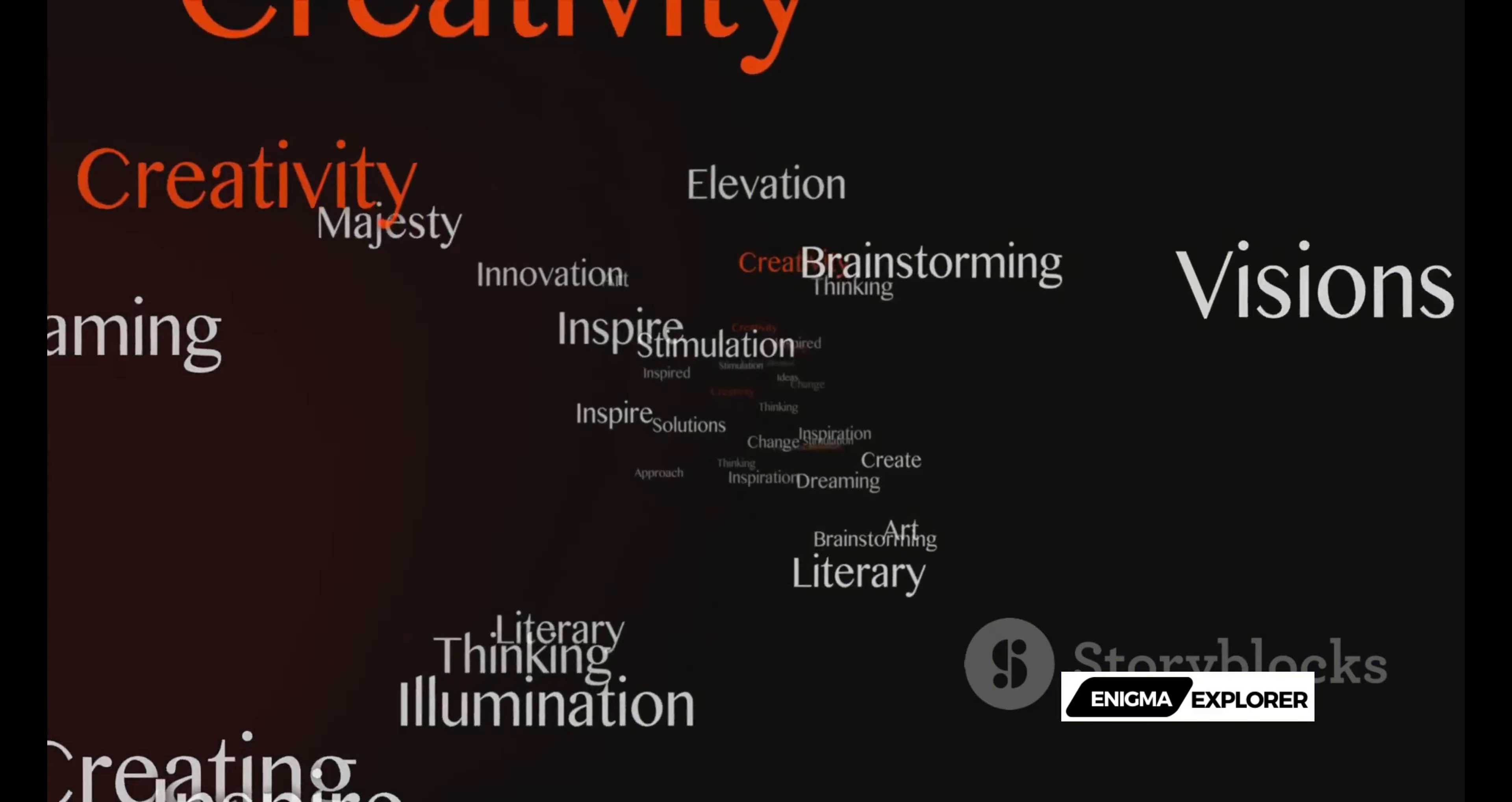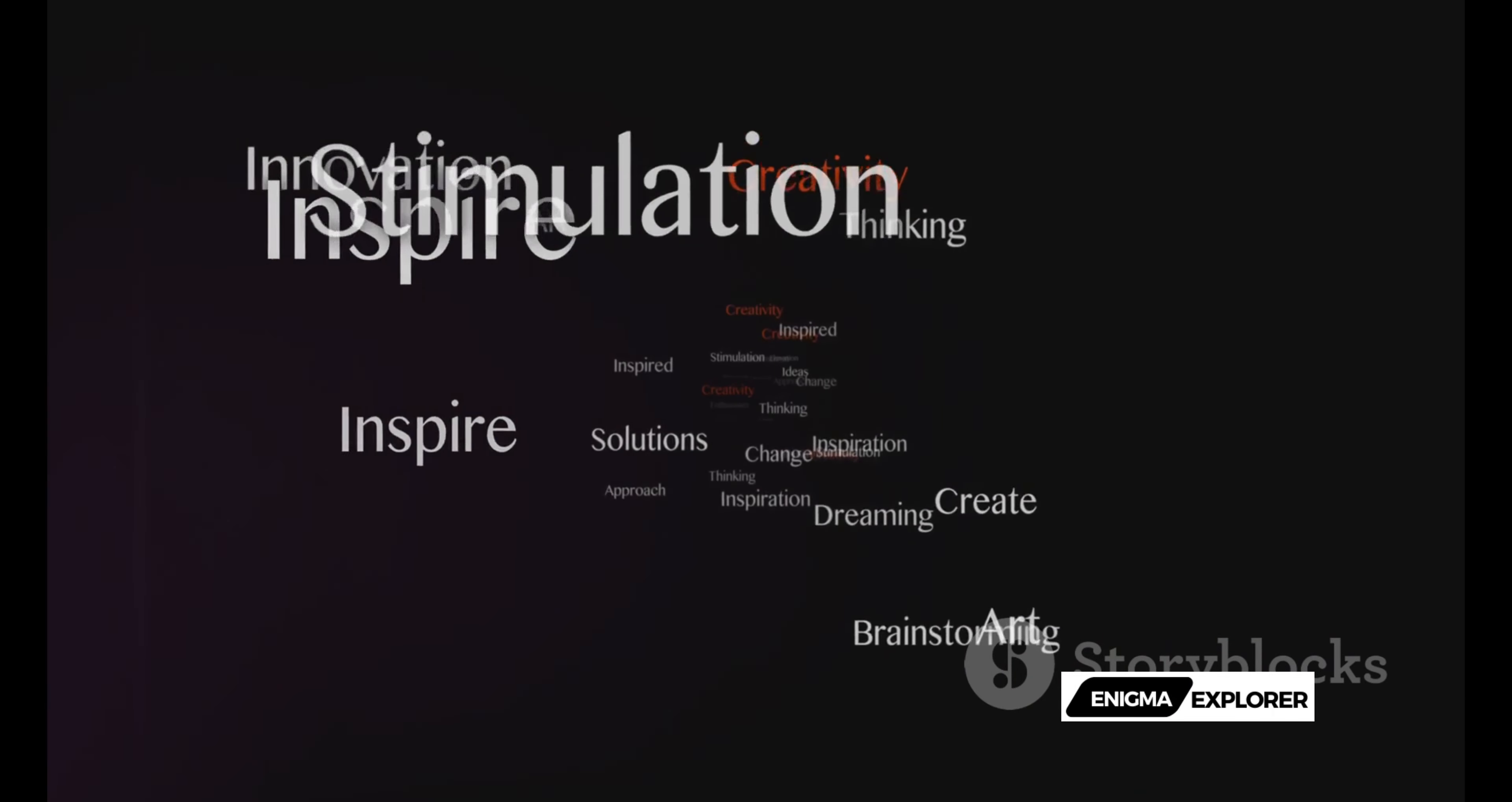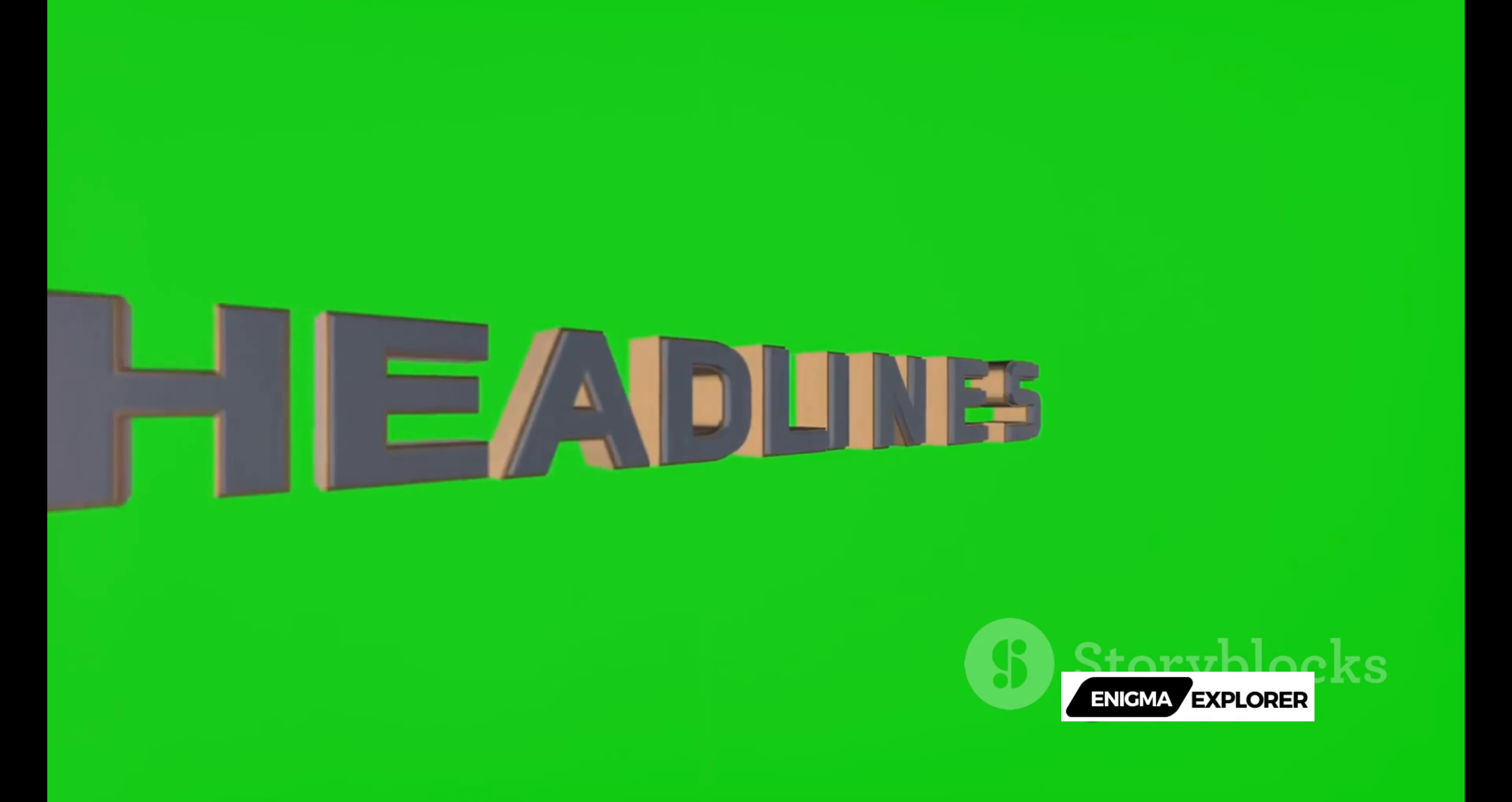So take the wheel and start exploring. Creating engaging visuals is just a few clicks away with Sora's text-to-video. Transform your words into captivating visual narratives with Sora's text-to-video.